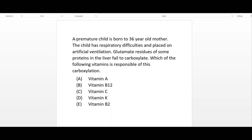Let's begin with the clinical vignette. A premature child is born to a 36-year-old mother. The child has respiratory difficulties and is placed on artificial ventilation. Glutamate residues of some proteins in the liver fail to carboxylate. Which of the following vitamins is responsible for this carboxylation?